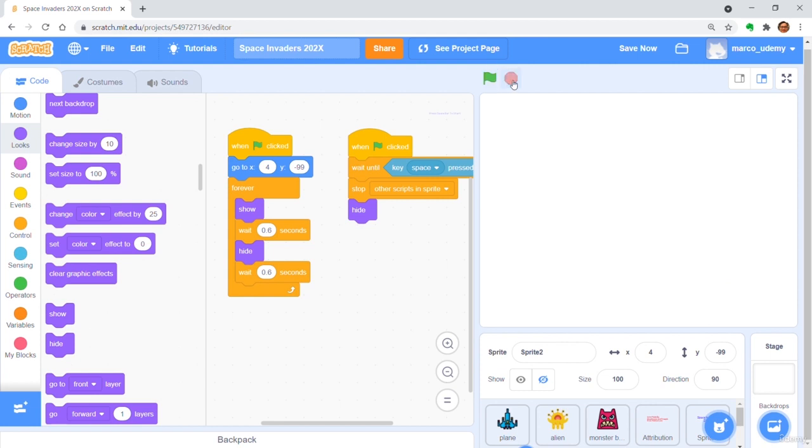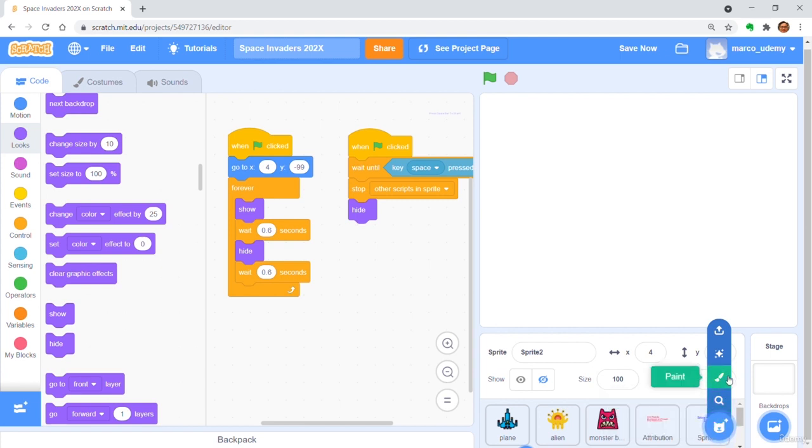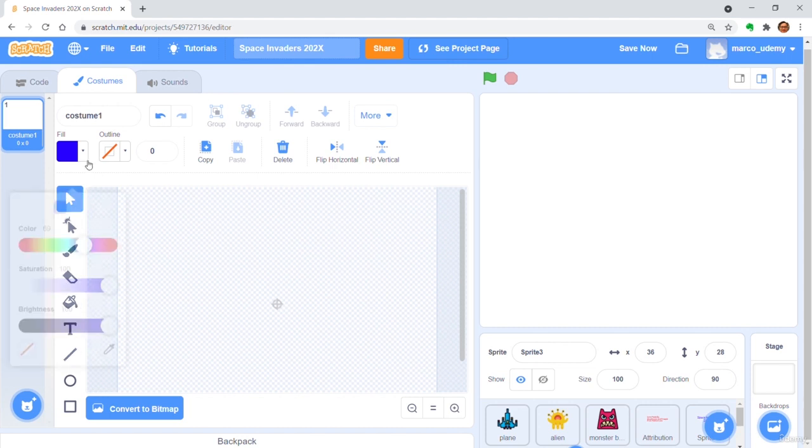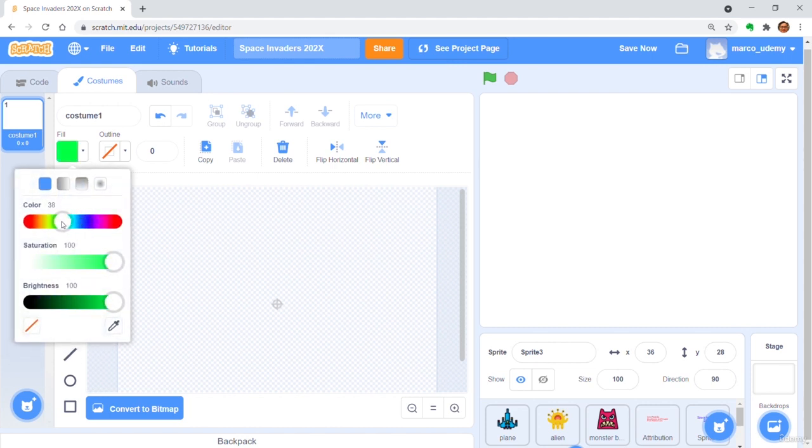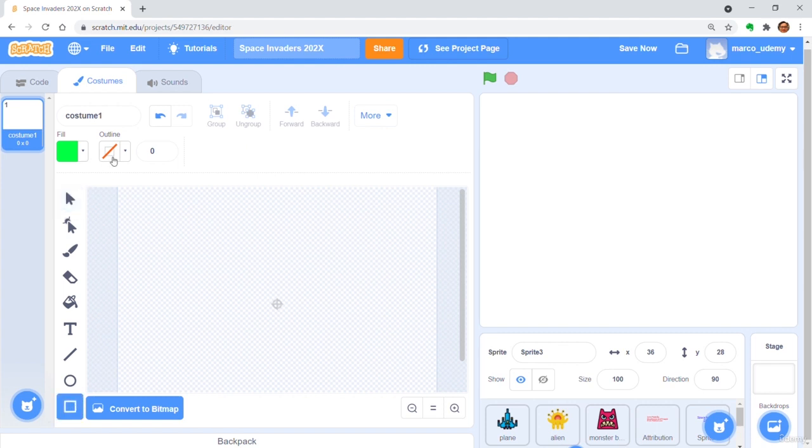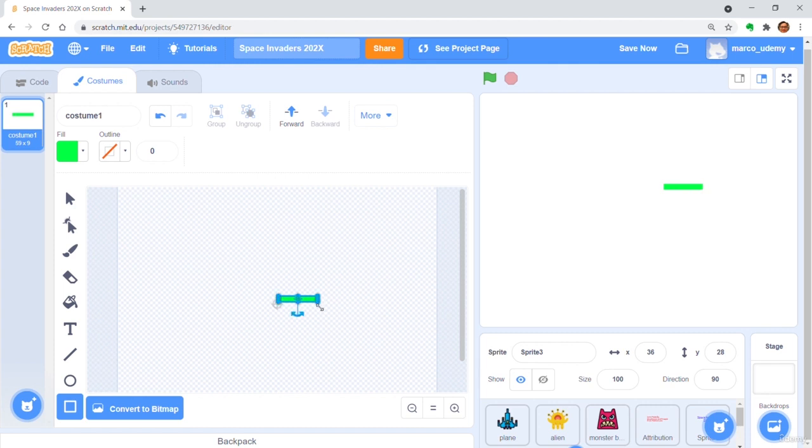Create a new sprite by pressing Paint. Draw a small horizontal green line. Resize it. Put it on the right side of center of motion.